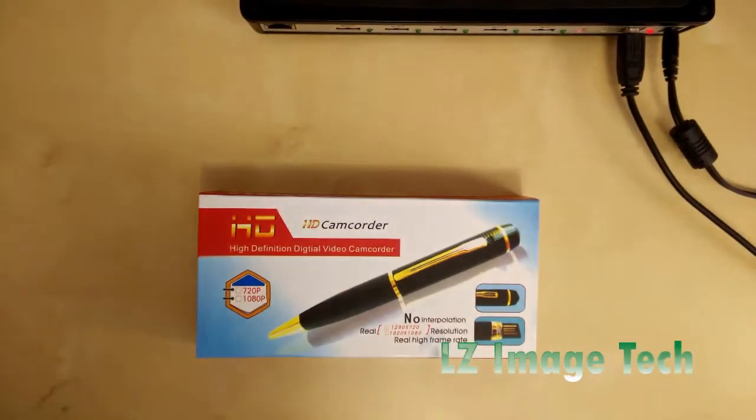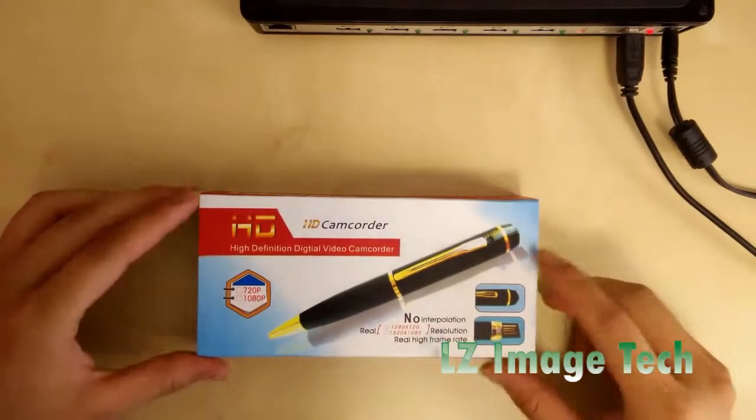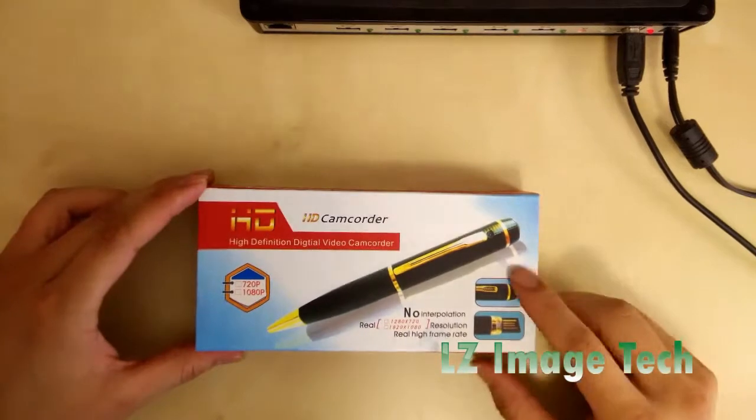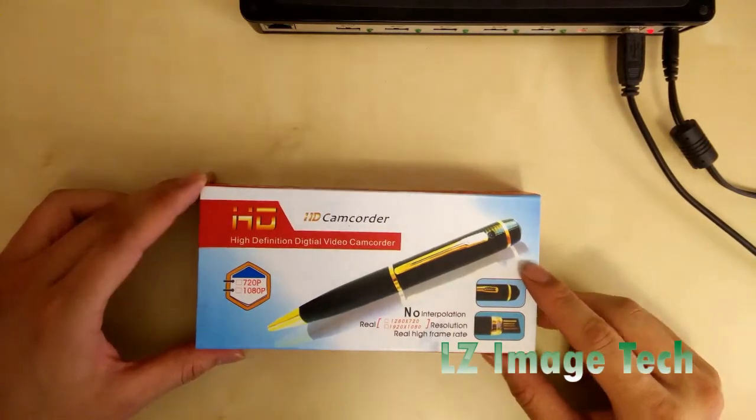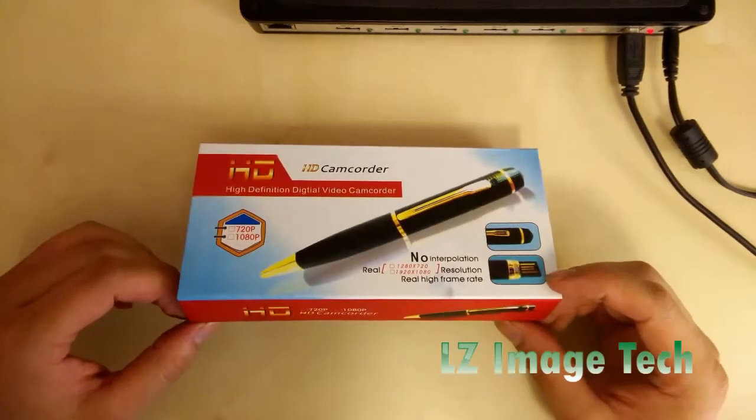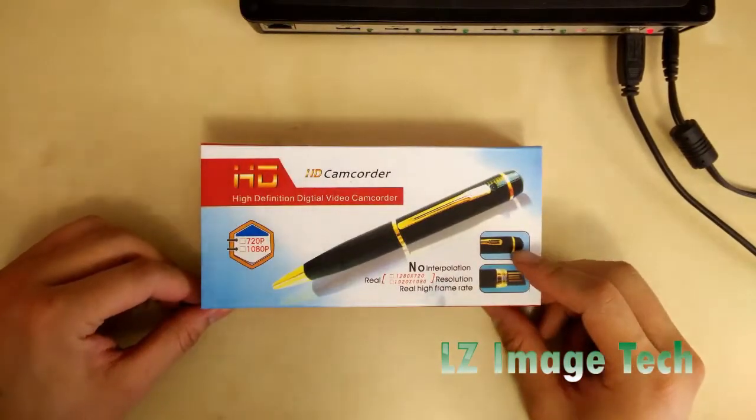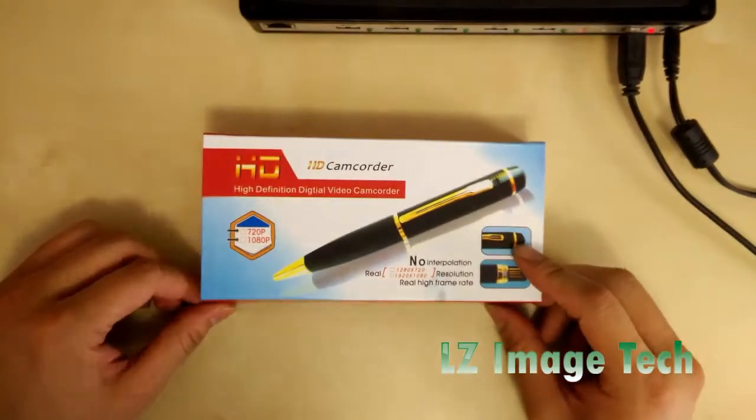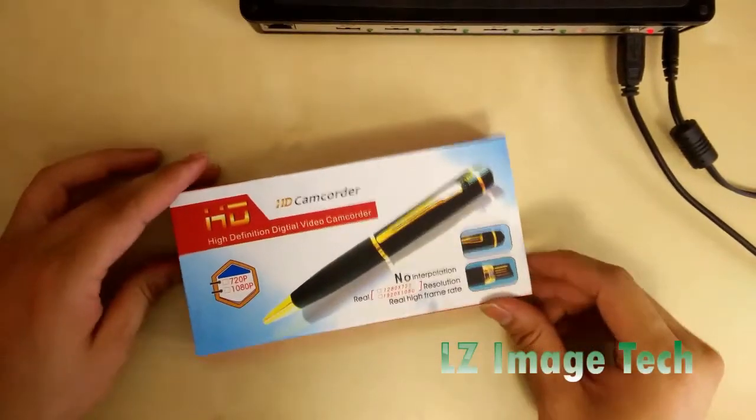Okay, today we're going to do an instruction video for the LZ-Imagitech ball pen spy camera SP300. Let's open the box.